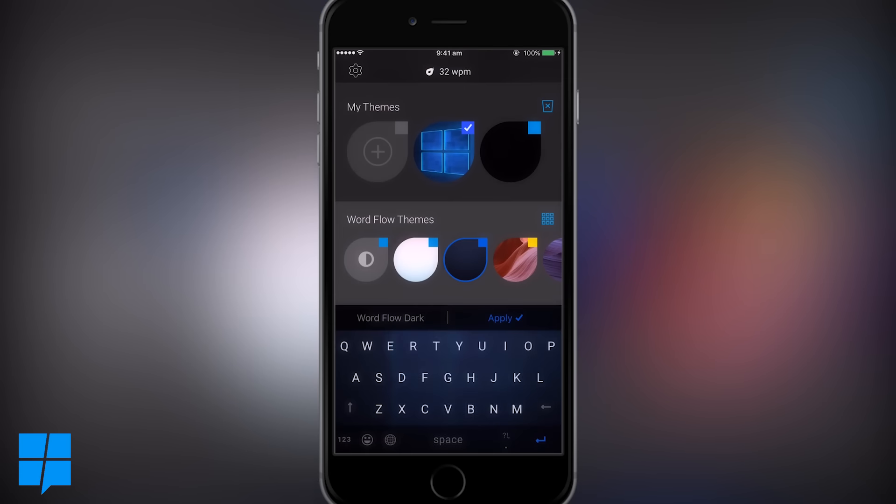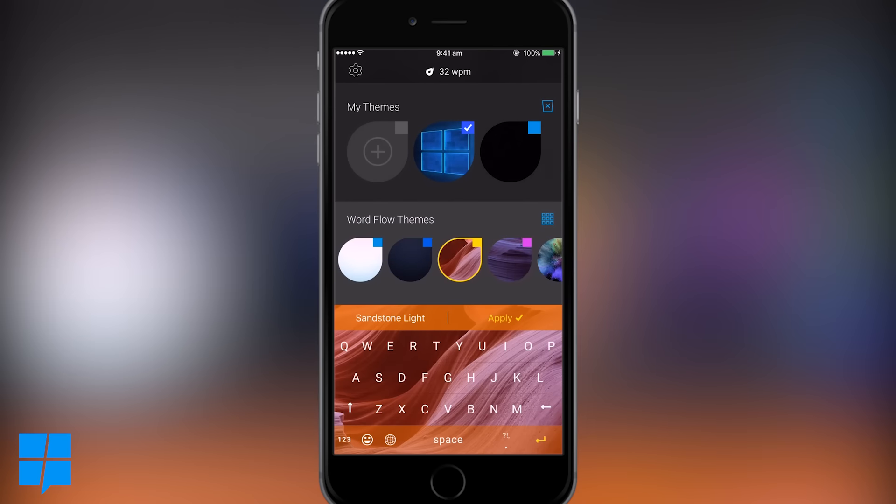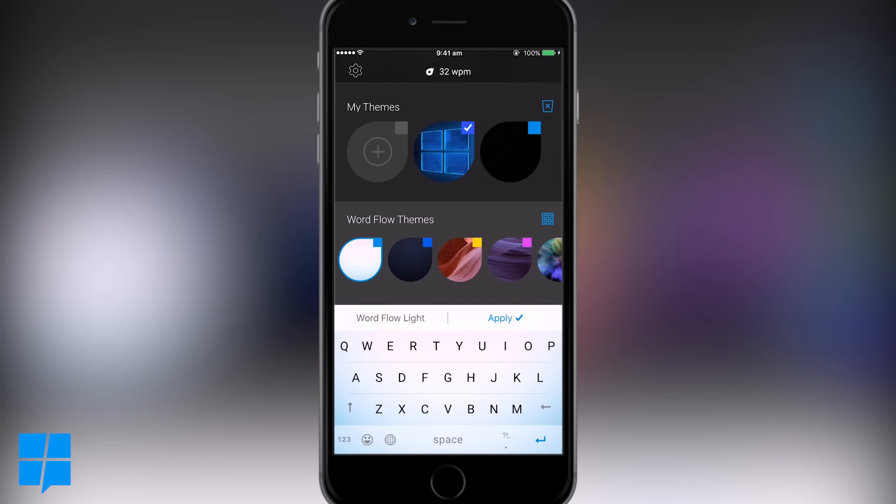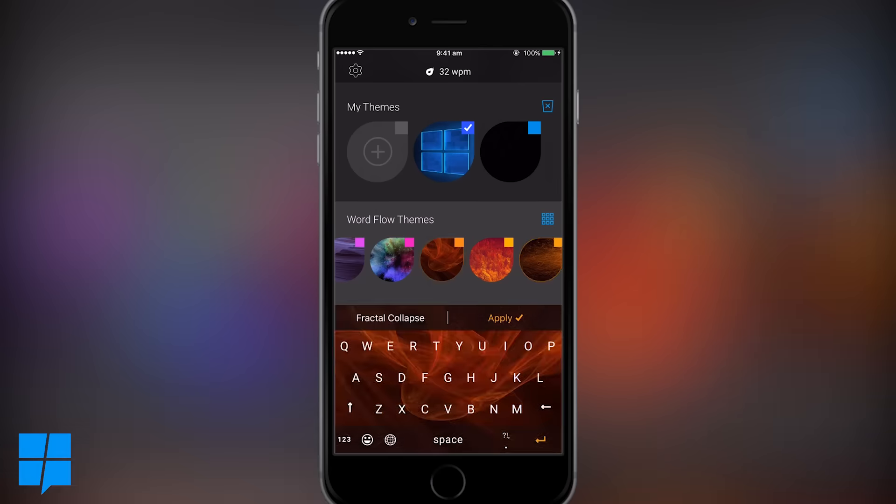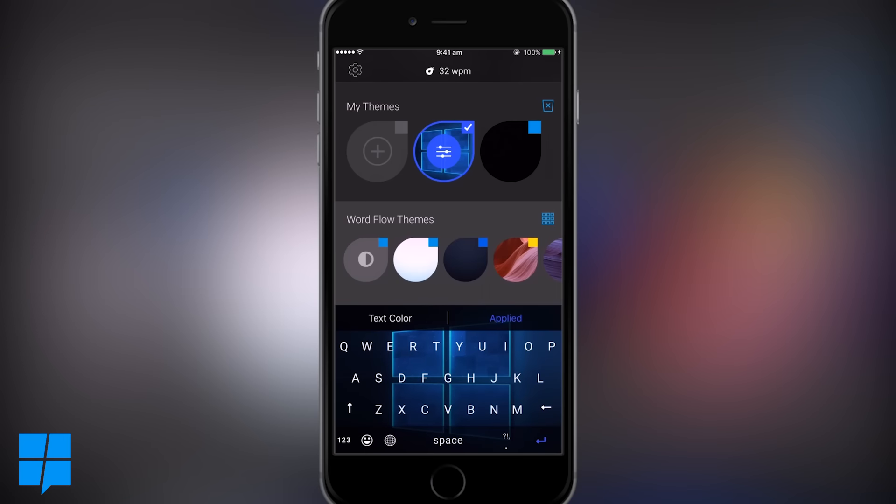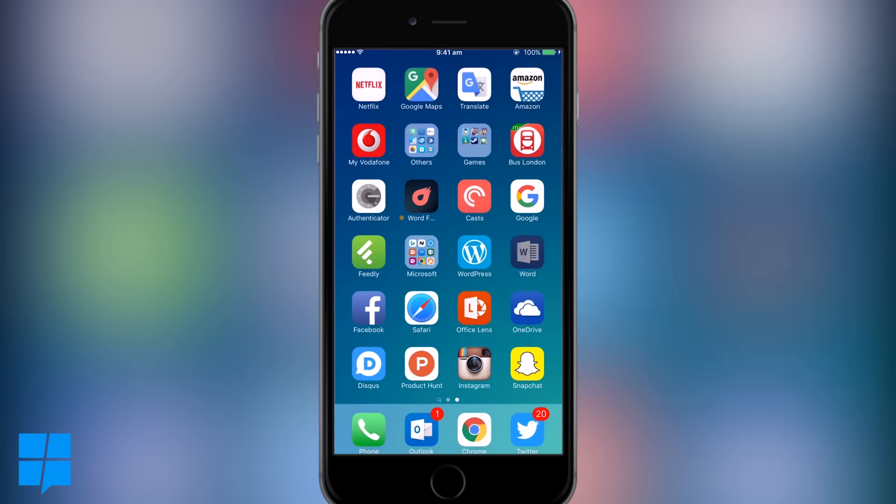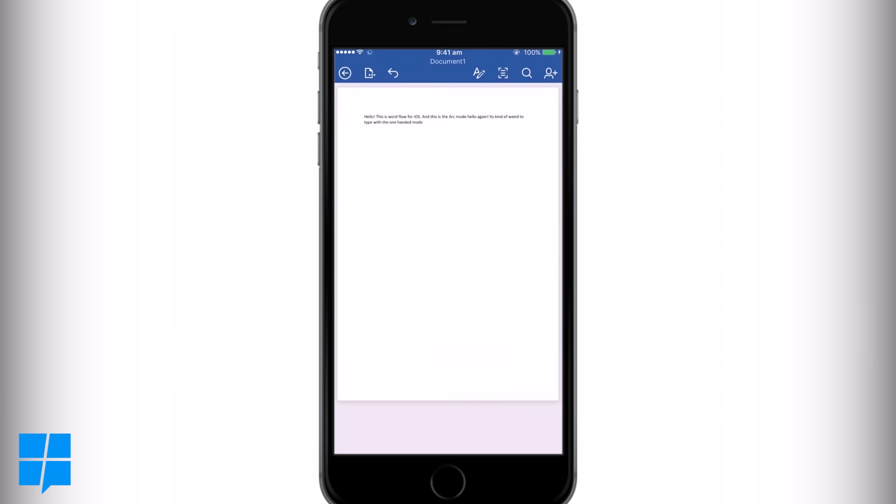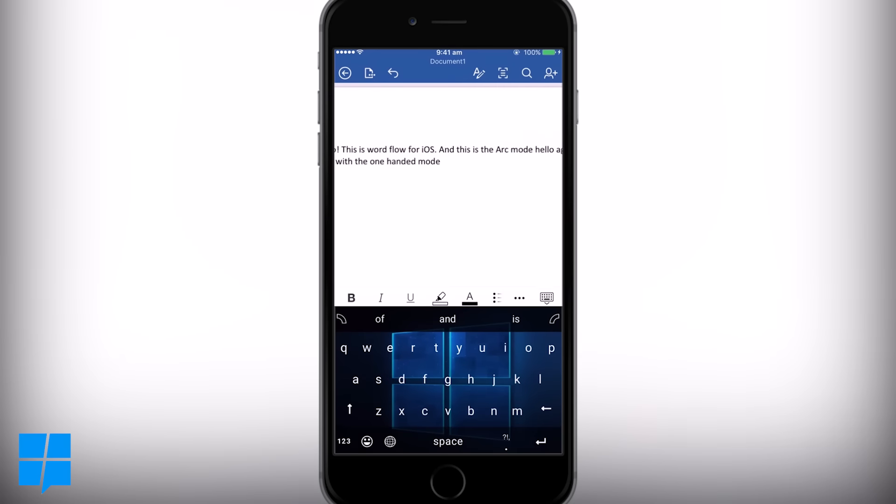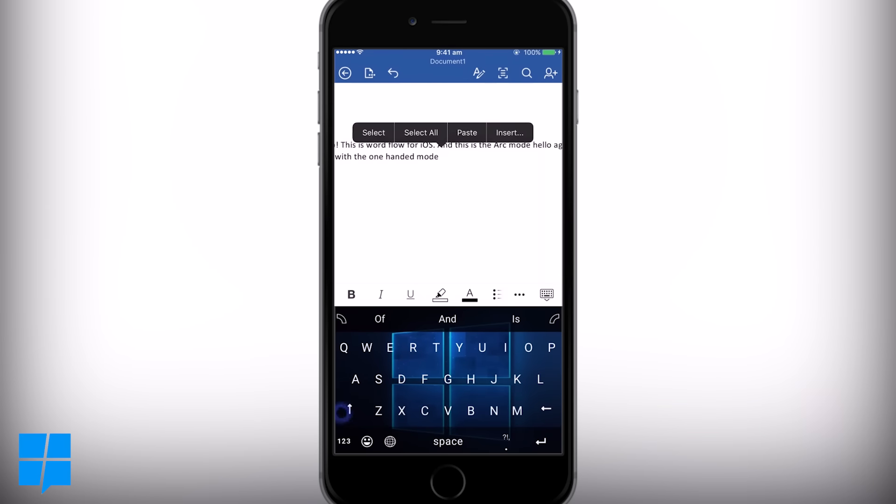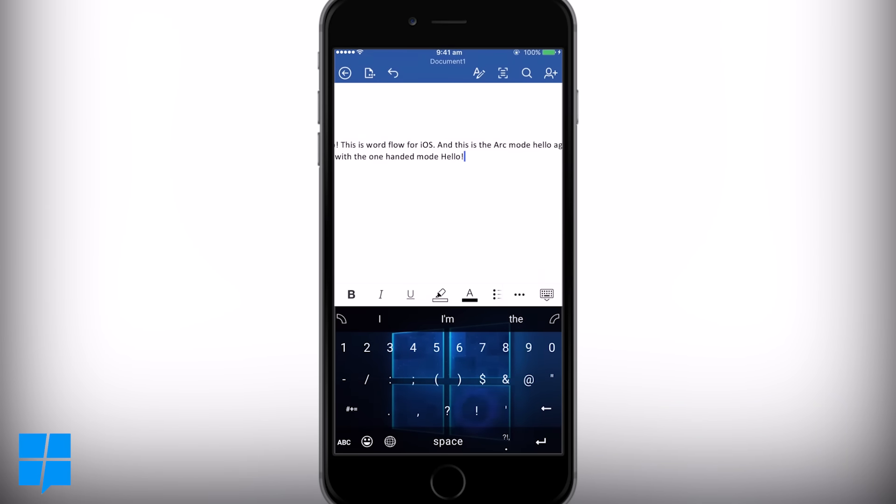For now though, let's stick with the theme we made and give it a test run. There we have it, looking pretty nice I may add, just as you'd expect.